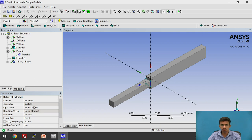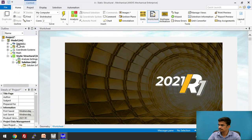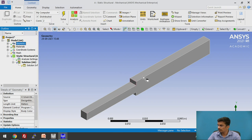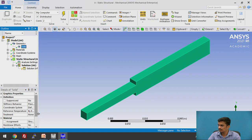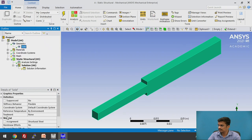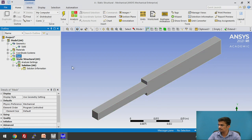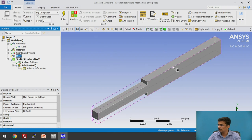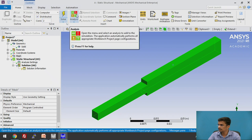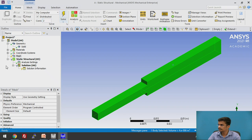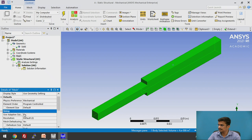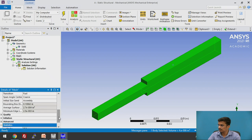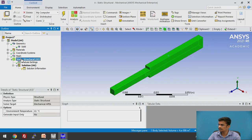Now go back to Workbench and open the Model window. The material structural steel has already been assigned — just click on the solid to confirm the assigned material. Now mesh this body: select the body, click Mesh, and update the mesh. You can change the element size here and will also find the total number of elements and nodes.